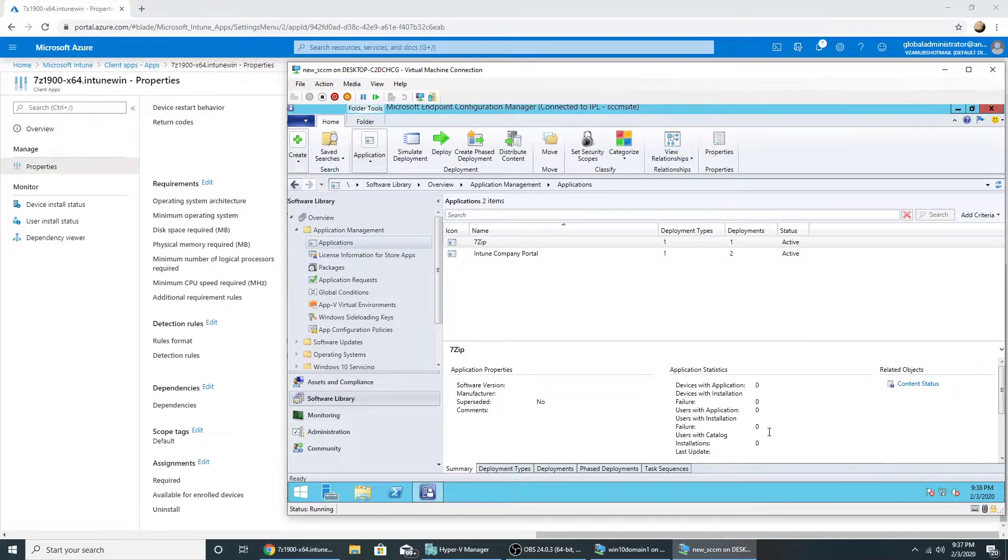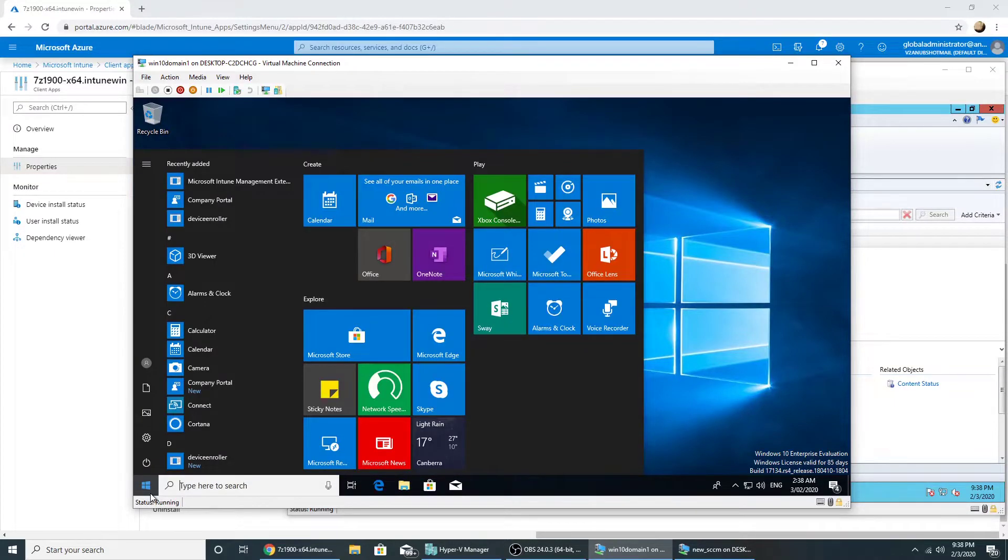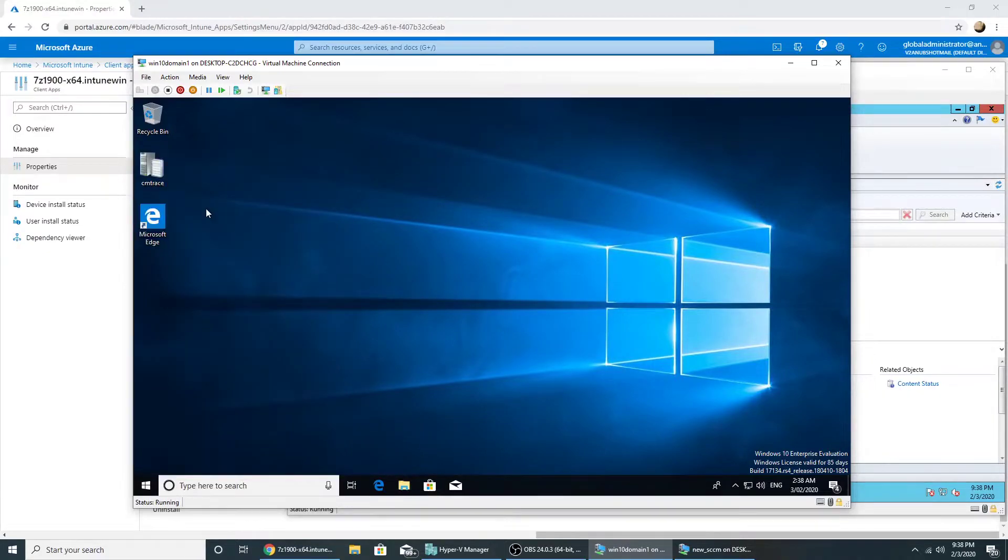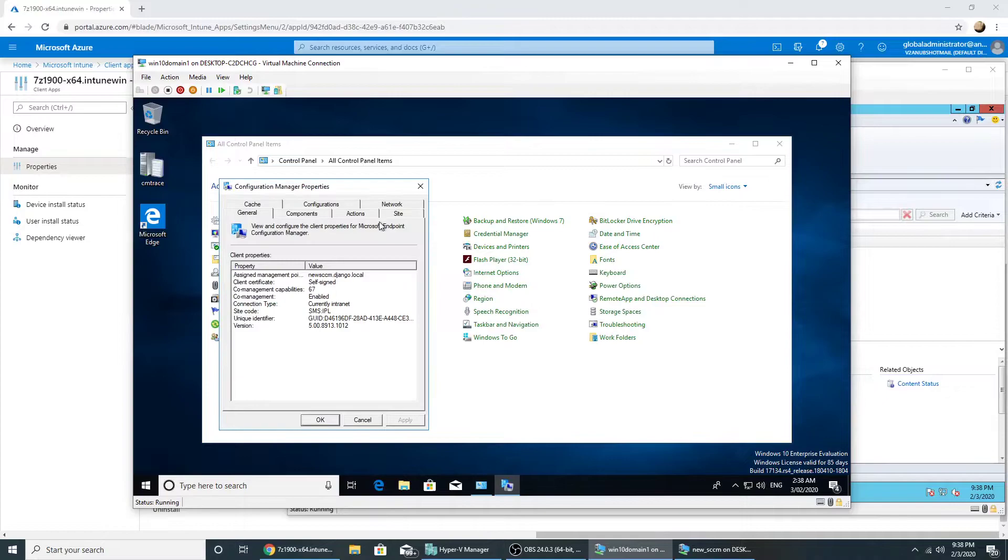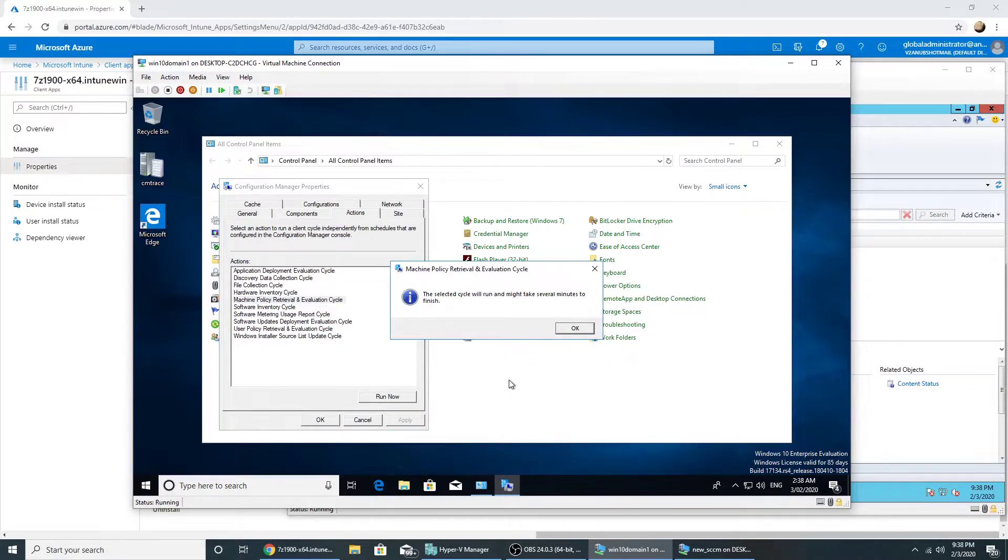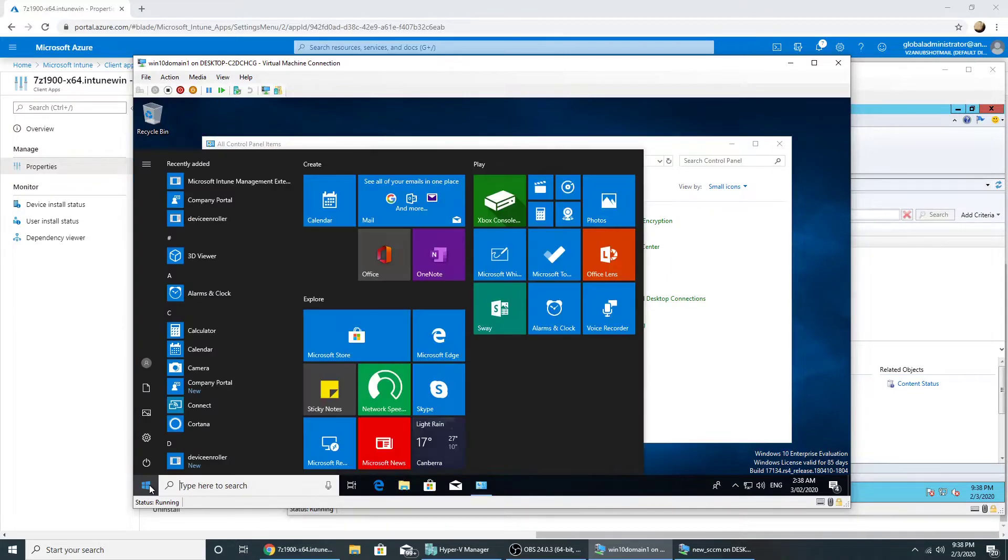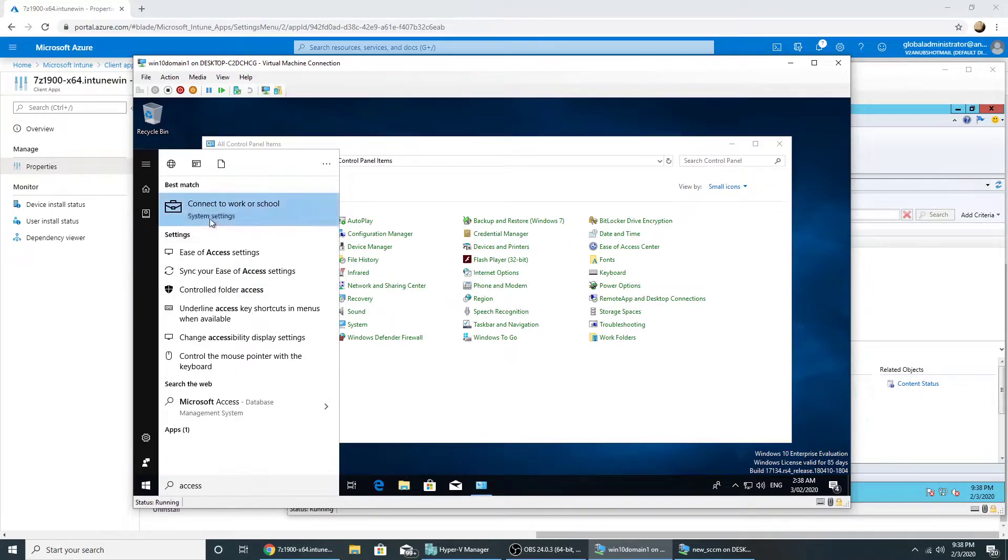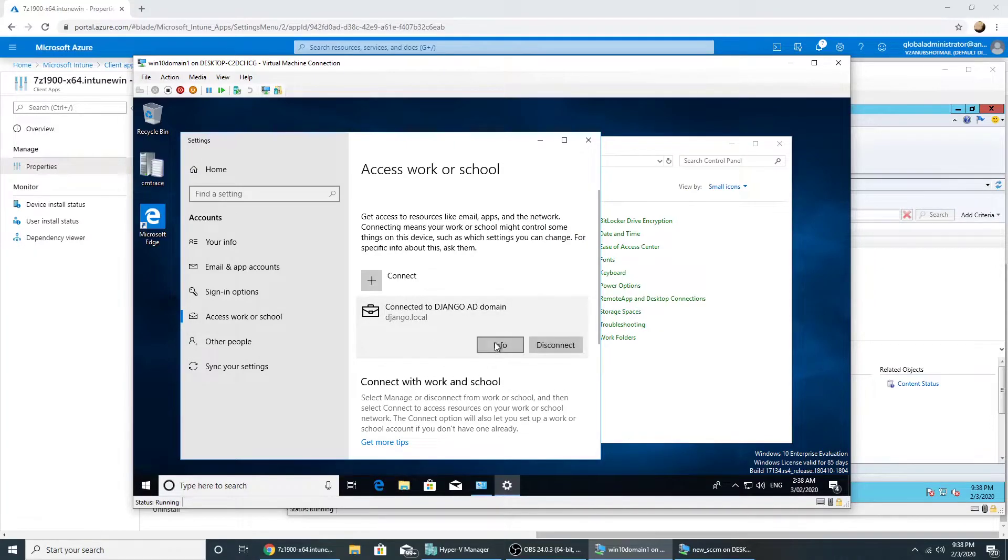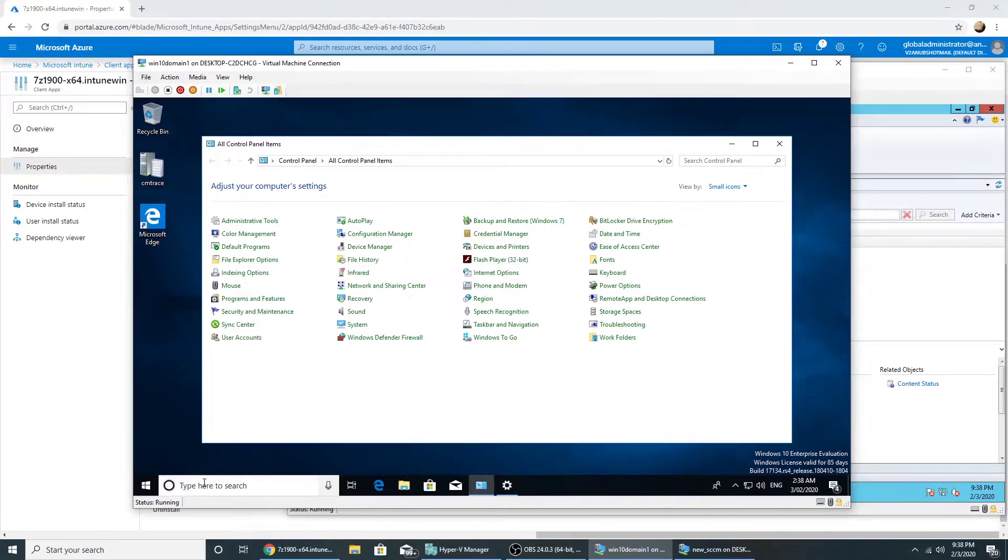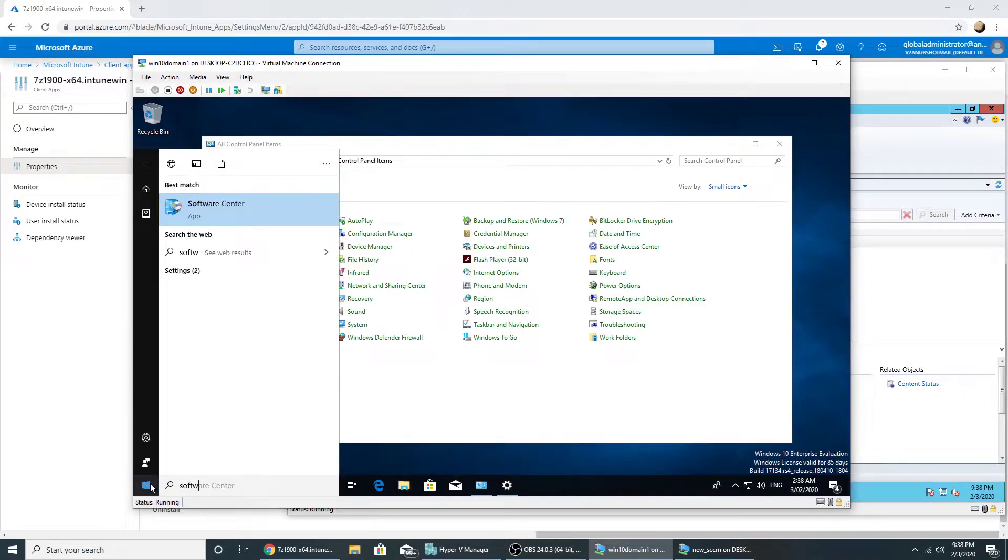So now I have made both the applications available from Intune as well as SCCM. So let me run the policy sync for SCCM first and then also for Intune. Let me check in the software center whether the app is showing or not.